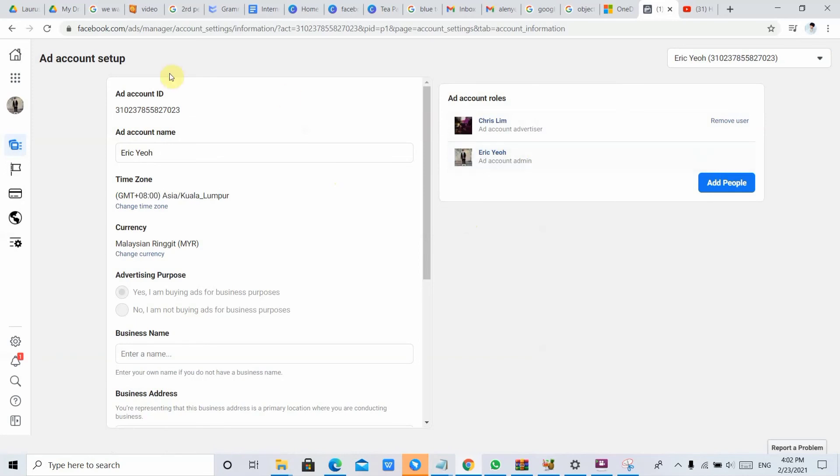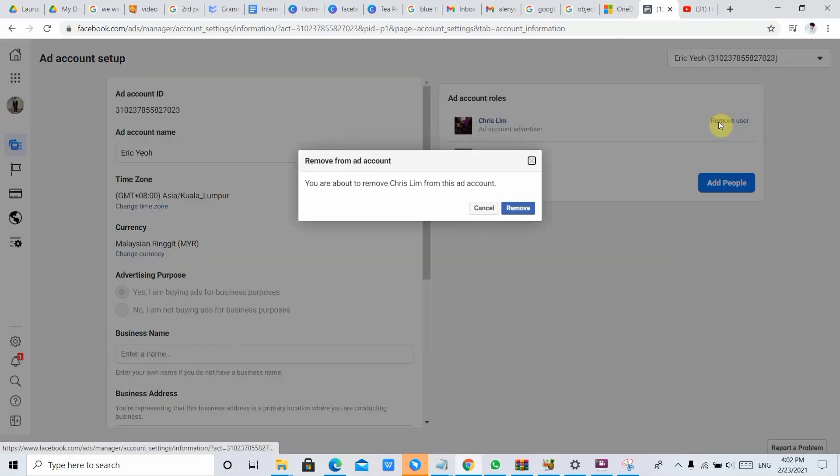So now if you want to remove Chris Lee, just remove the user, then click Remove.